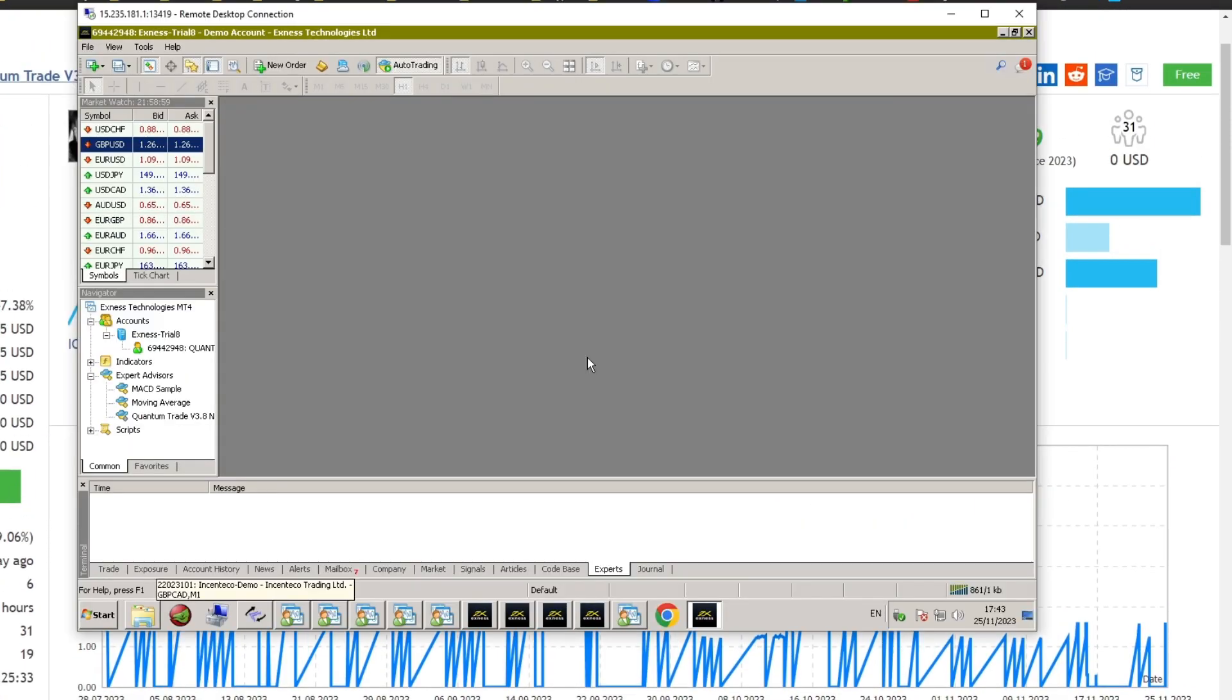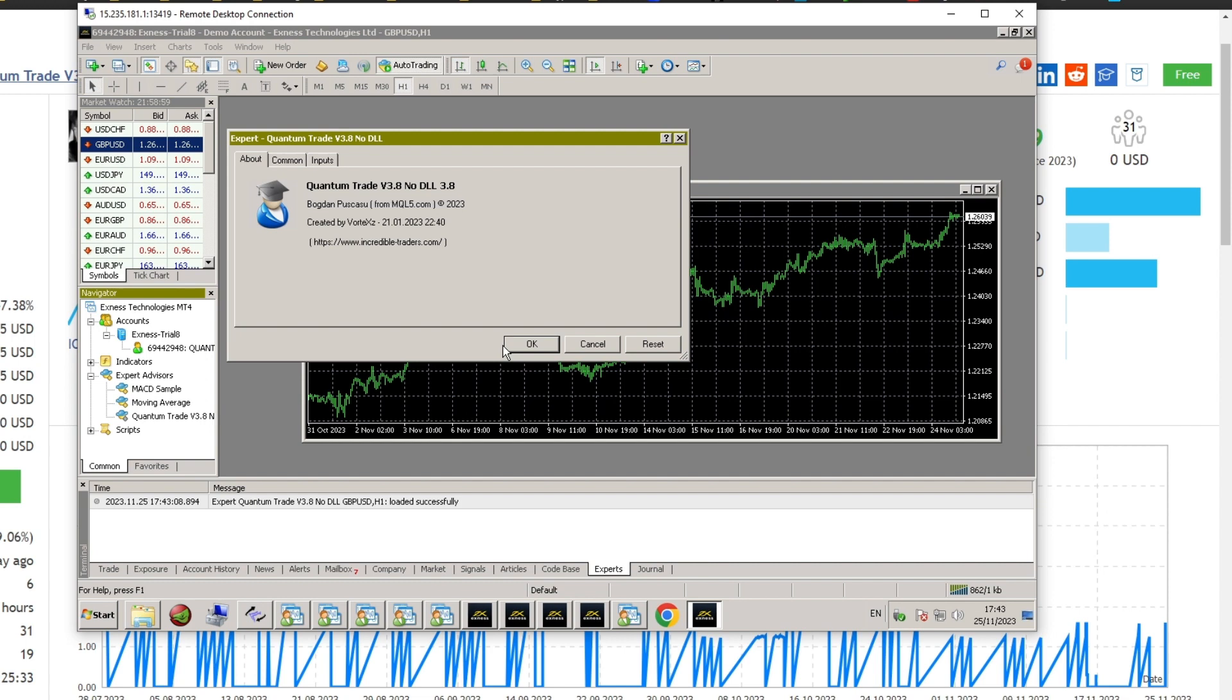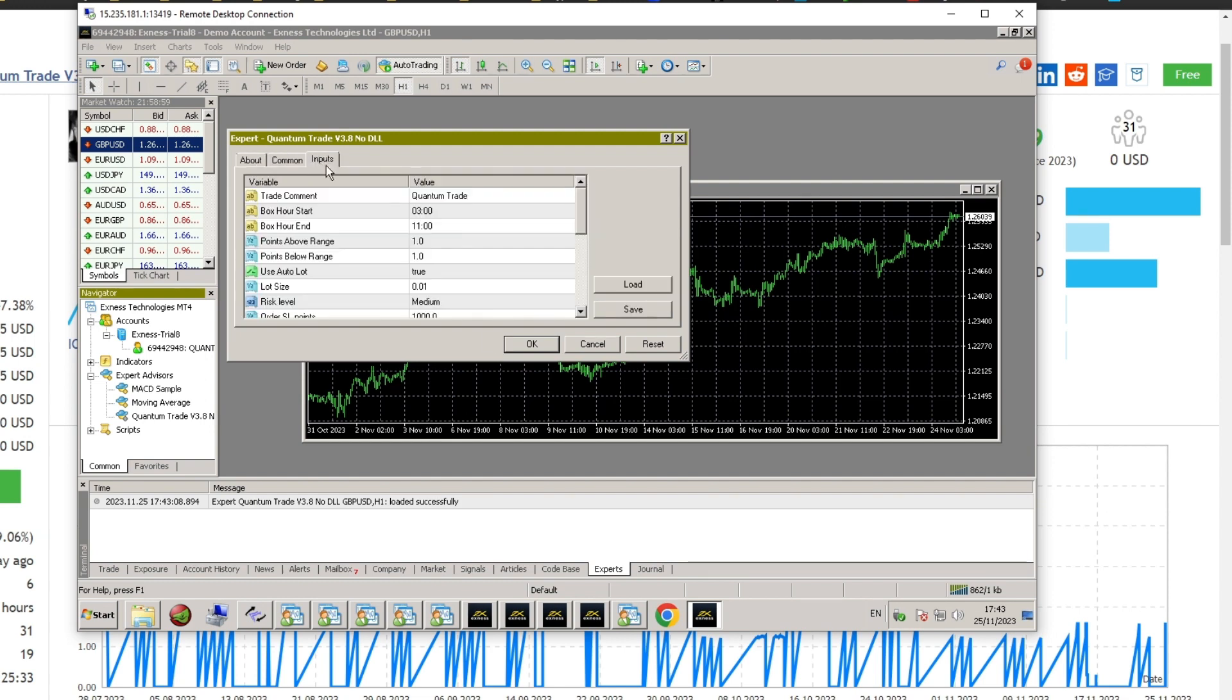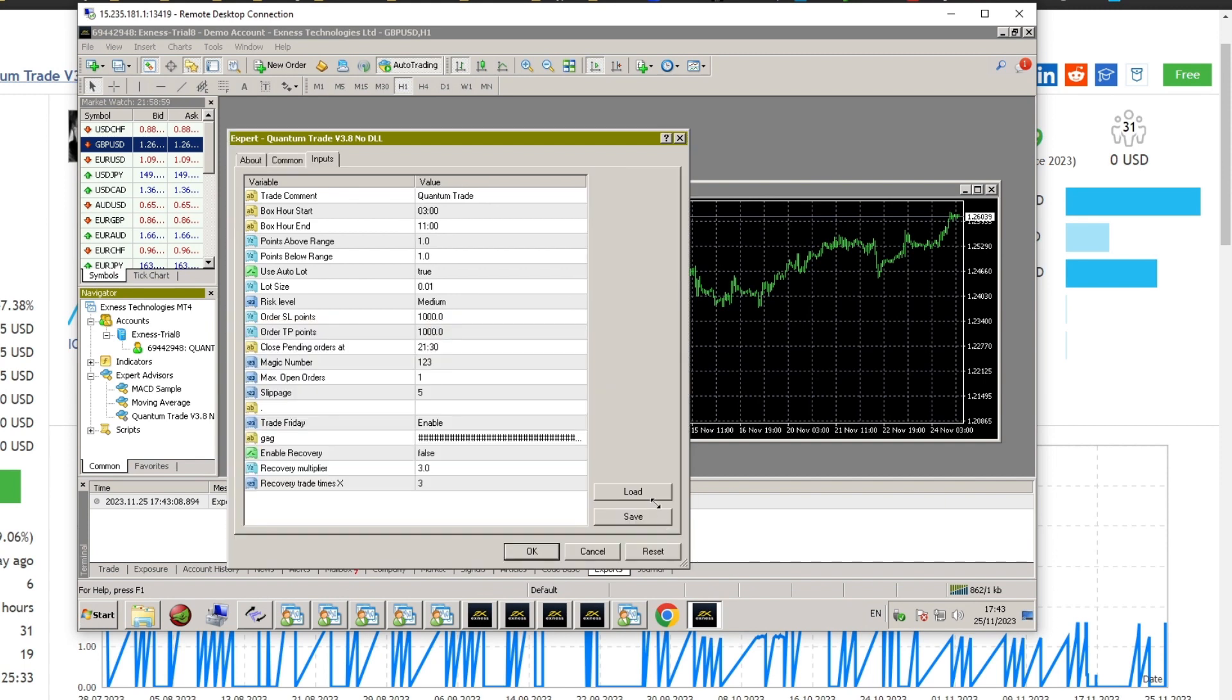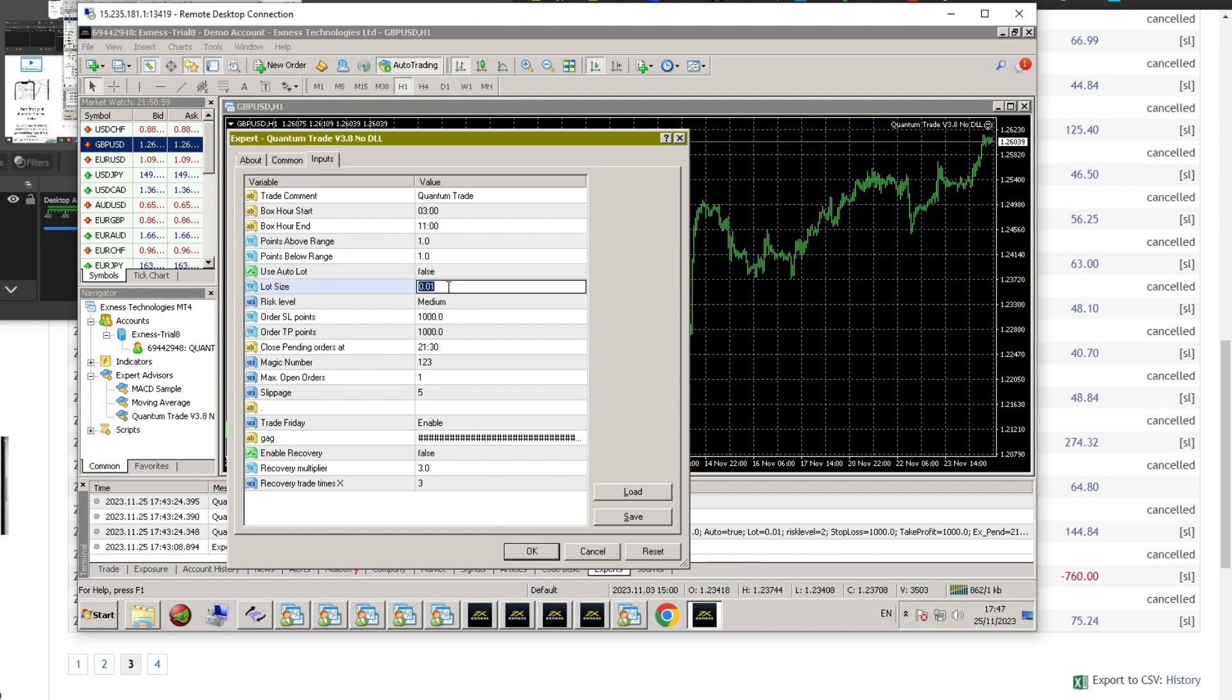I will try running Quantum Trade on the GBPUSD pair with the H1 time frame. You can see the EA's default parameters here, but I will use a fixed lot size of 0.2 in this test. The drawdown information provides instructions for adjusting the lot size to 0.2 with a balance of $10,000. This is done to test the risk of drawdown, especially to follow the PropFirm challenge.